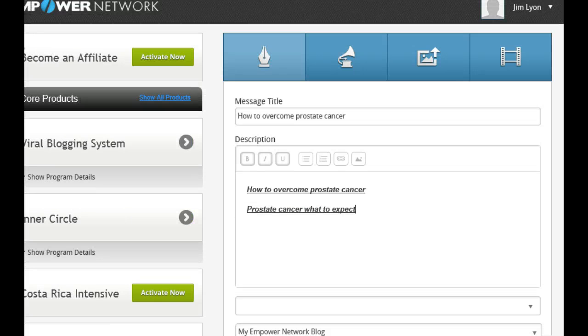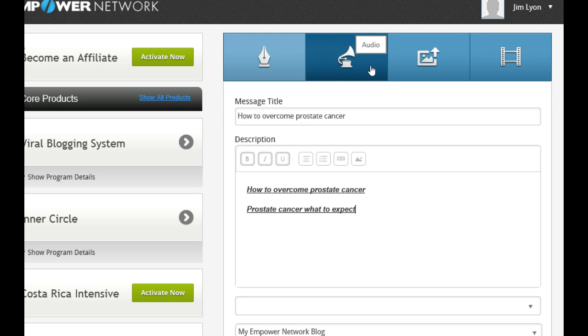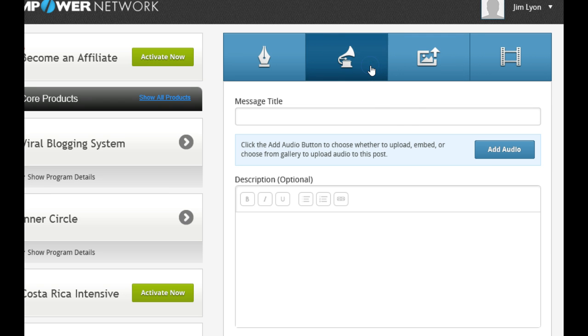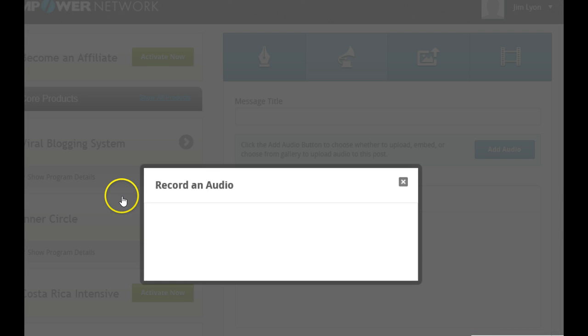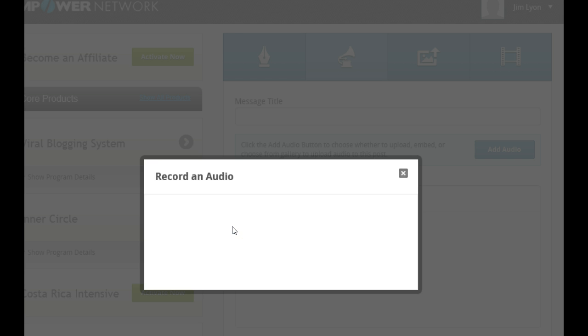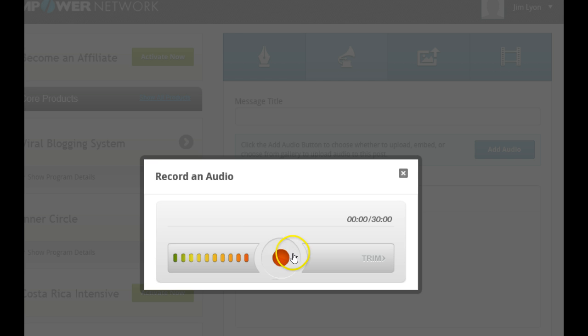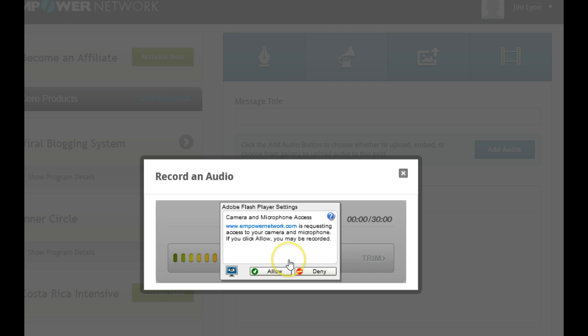And once you've done that, now here, you can add audios. So if you want to add an audio, you can do that. You can actually record an audio. So we go here, record an audio. And then we press this, and you can say, allow.